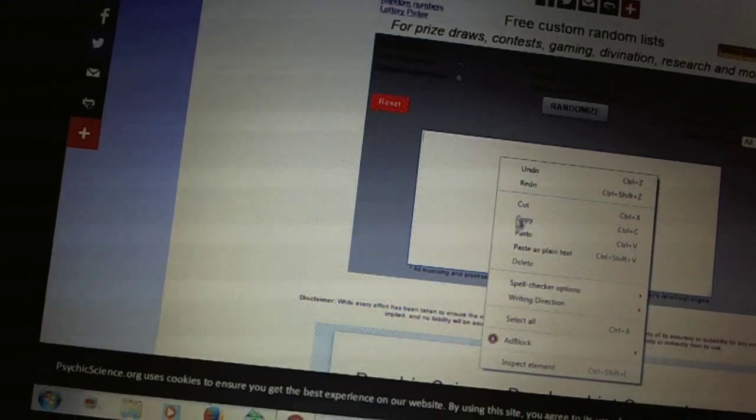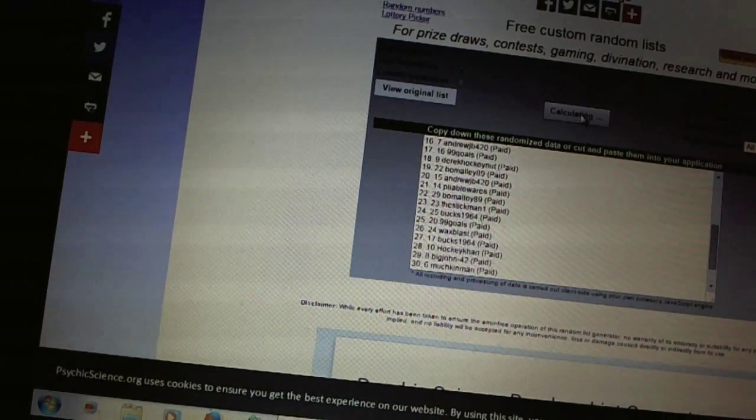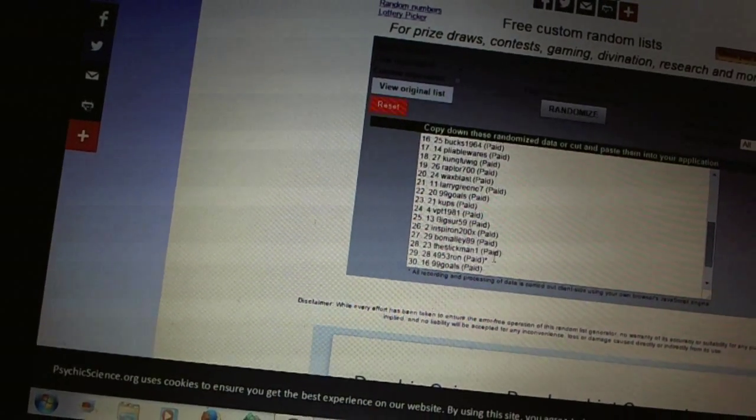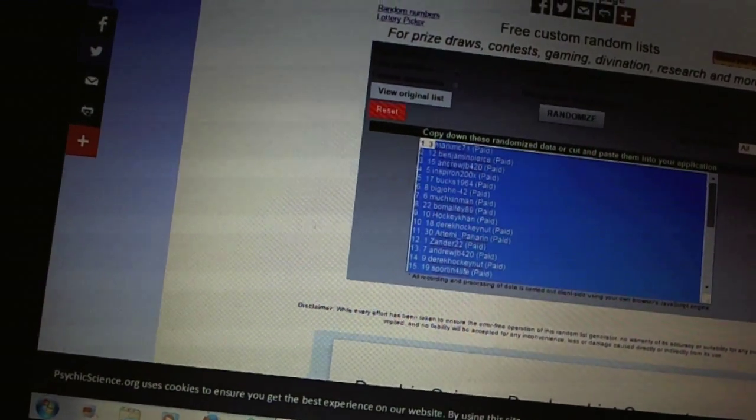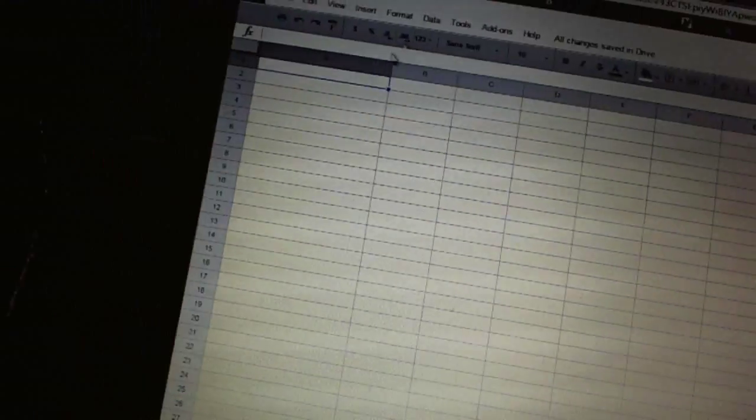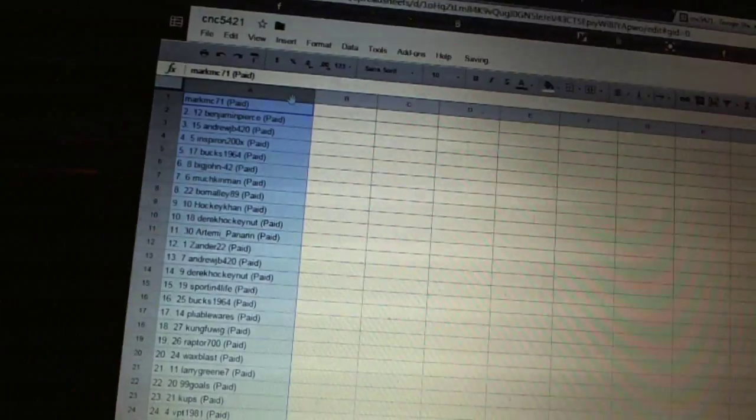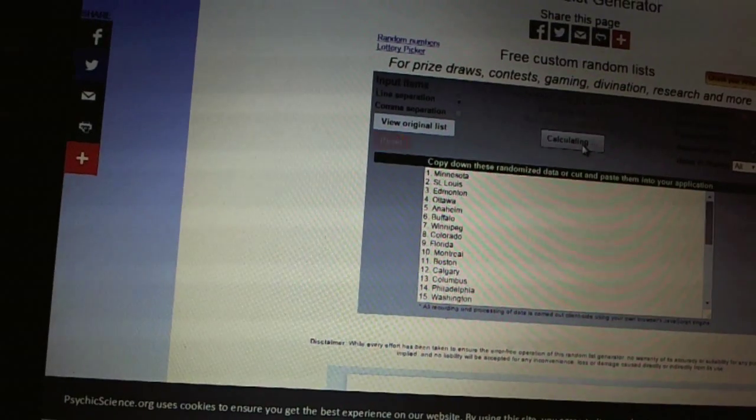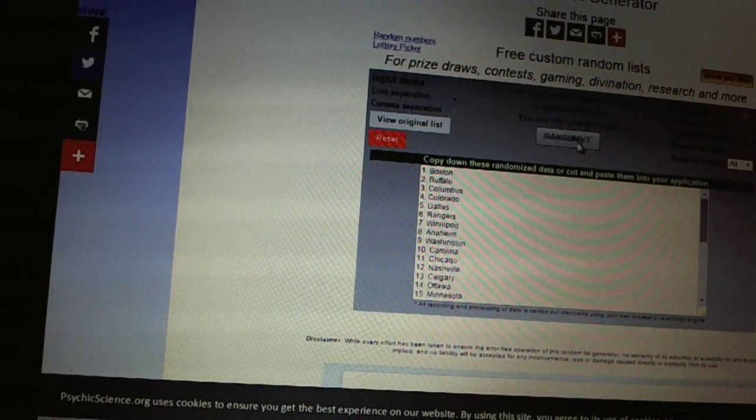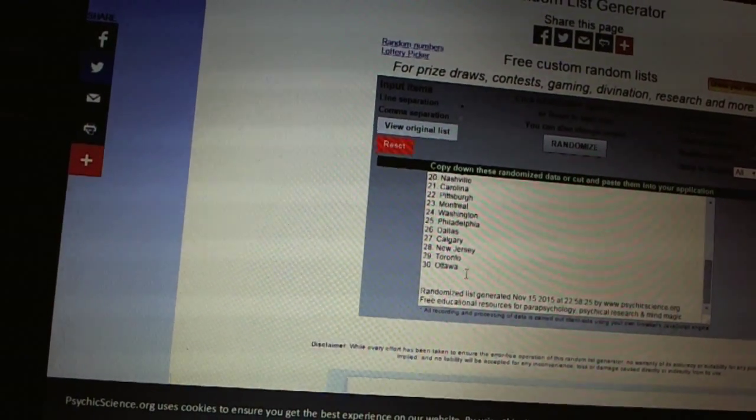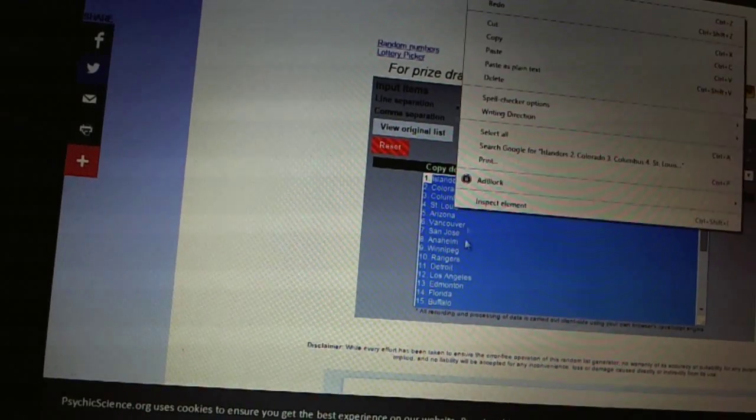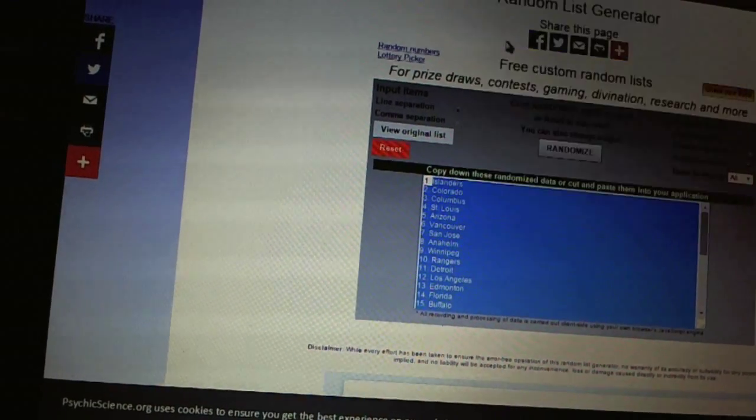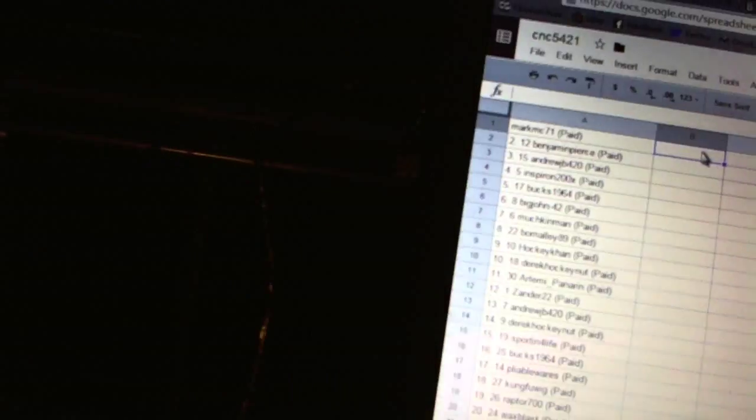All right. One, two, three, four. Copy. Paste. And four times on the teams. One, two, three, four. And paste. All right.